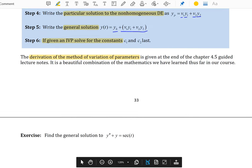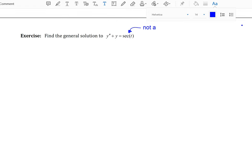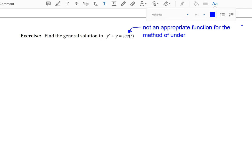Let's look at our first example and find the general solution to this differential equation. One of the first things you should notice is that the right-hand side of our DE, secant of t, is not one of the forcing functions that we can use with the method of undetermined coefficients. So we're forced to use an alternate method here. This is not an appropriate function for the method of undetermined coefficients.